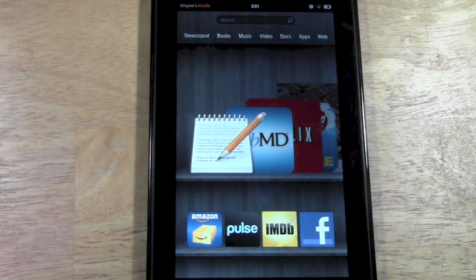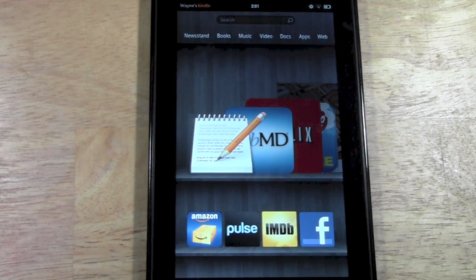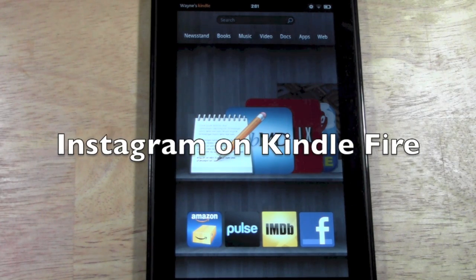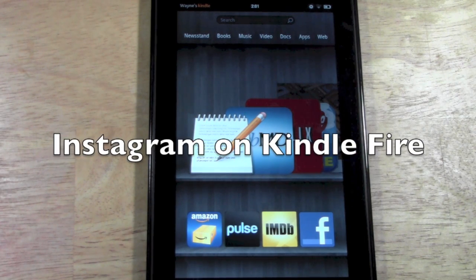How's it going out there? Welcome from H2 Tech Videos. Today I want to show you Instagram on the Kindle Fire.